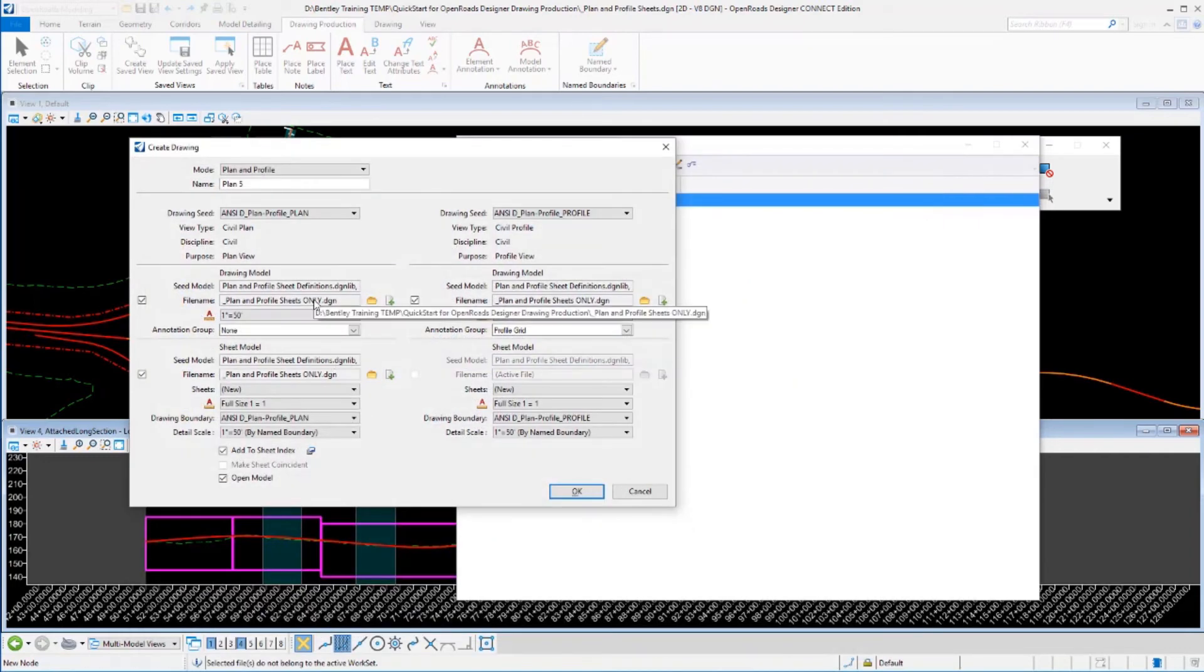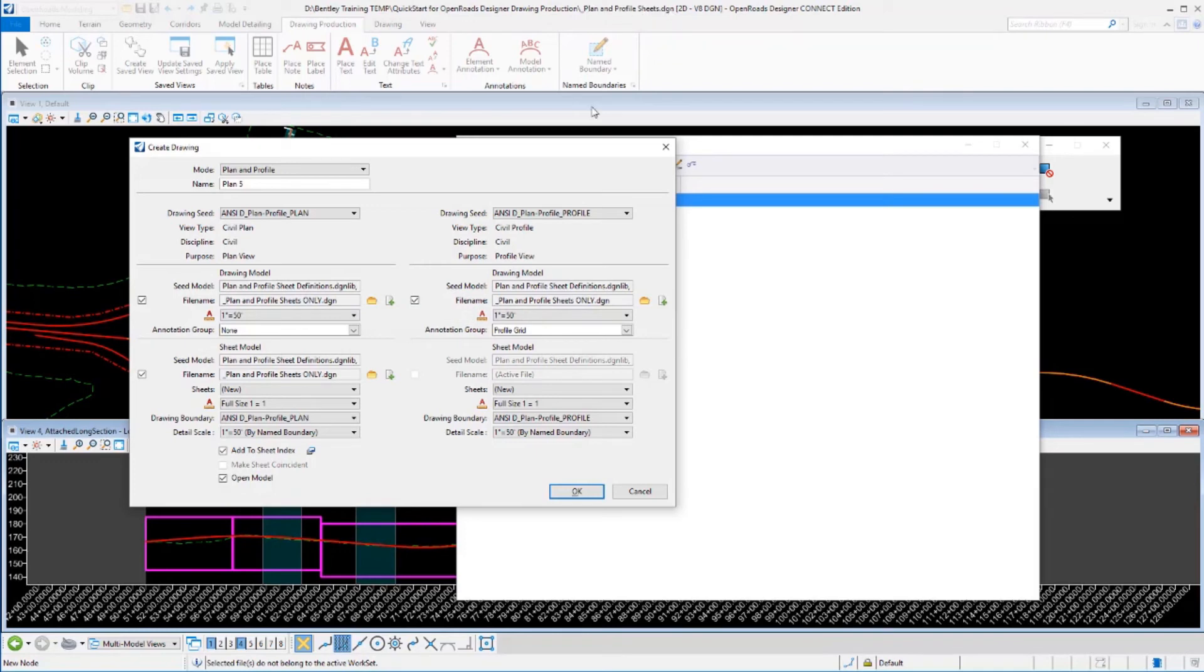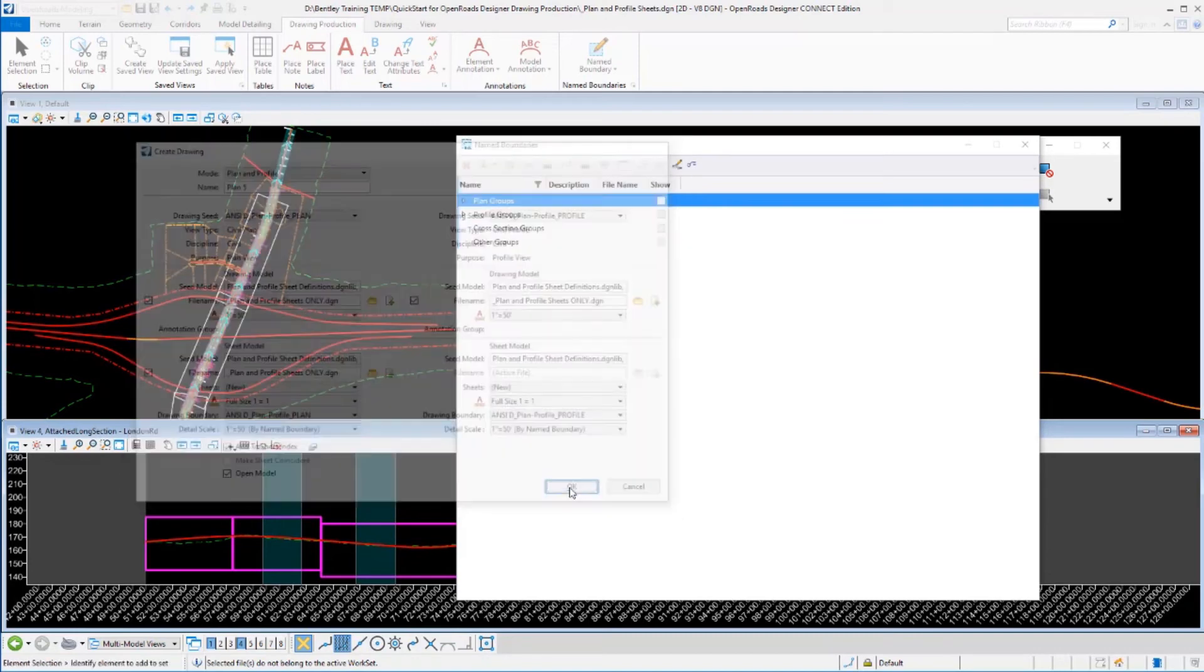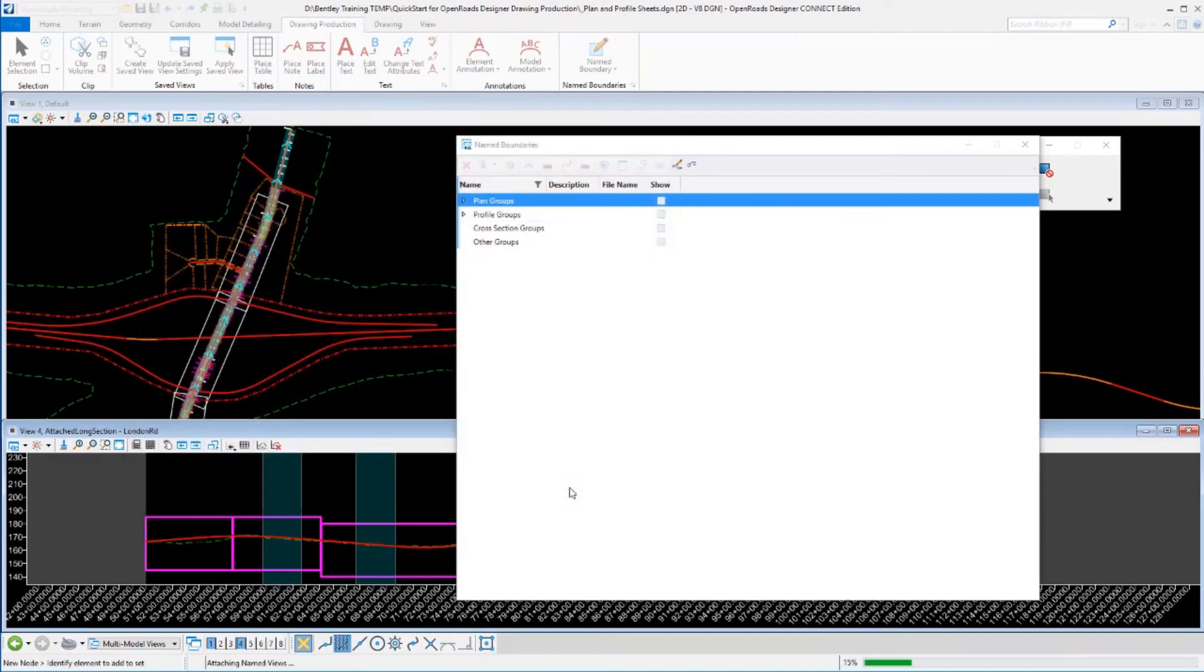We'll grab that folder where we have that data at and grab that file. So I'm going to have my name boundaries in my current file, which is underscore plan and profile sheets. And I'm going to write all of the resulting sheets to underscore plan and profile sheets only dot DGN. These could have gone to three separate files. I'm just choosing to put them to there. Click OK.